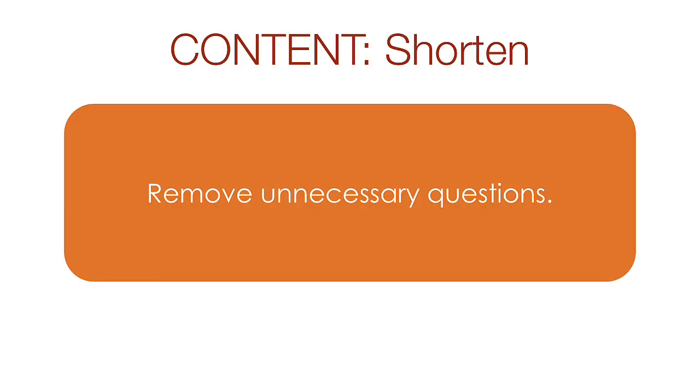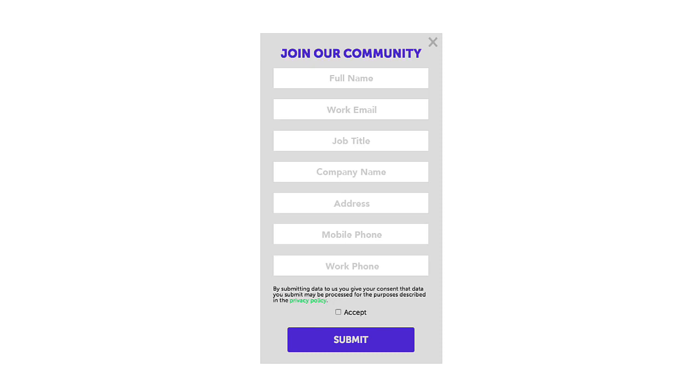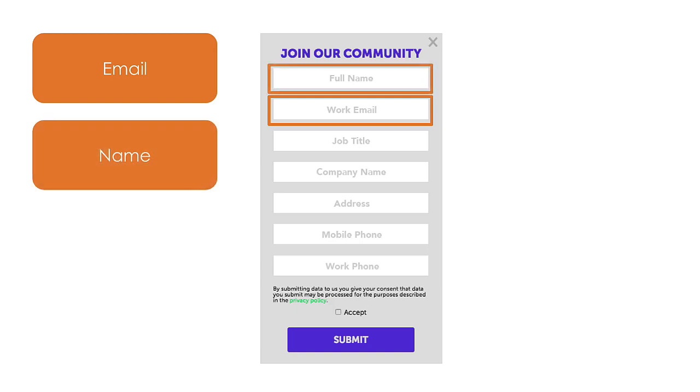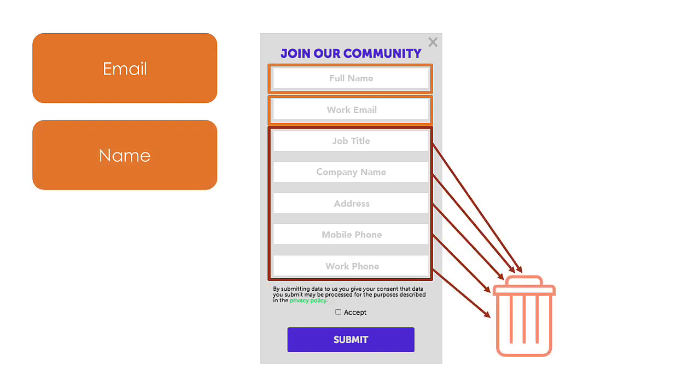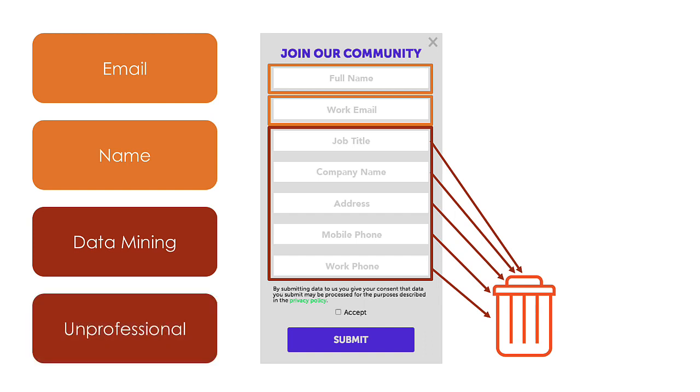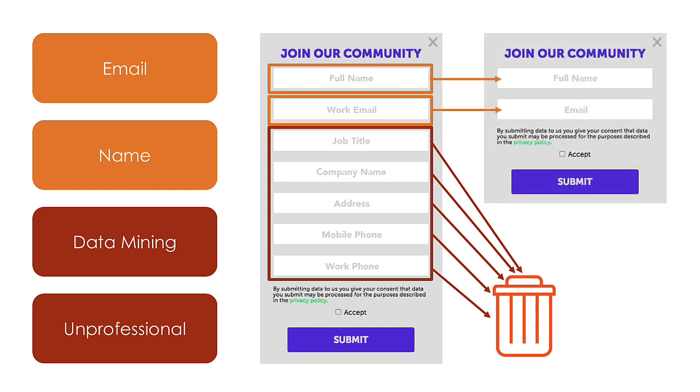Remember that forms stand as a barrier between the user and what they want, so don't ask any questions that are not essential. In this example web form, the user wants to sign up for a community email message. Having an email to send the message is absolutely essential. You may also desire to personalize the monthly message with their name. However, everything else here is not required to send an email and should be removed. Asking for unnecessary information looks like data mining and that makes users uncomfortable. It also reflects on the professionalism, or lack thereof, of your website. Our new form with all the unnecessary form parts removed looks like this. It's short, sweet, and has no unnecessary questions.